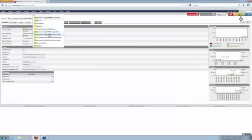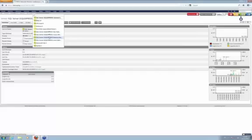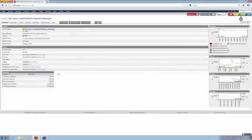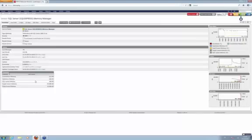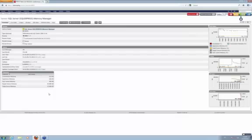We can also check the memory manager statistics. You see connection memory, SQL cache memory, optimizer memory. All these performance counters you can see in such a WMI SQL server sensor.